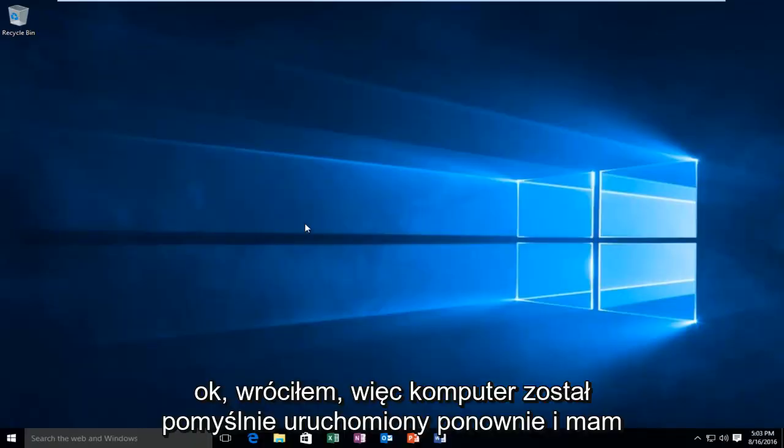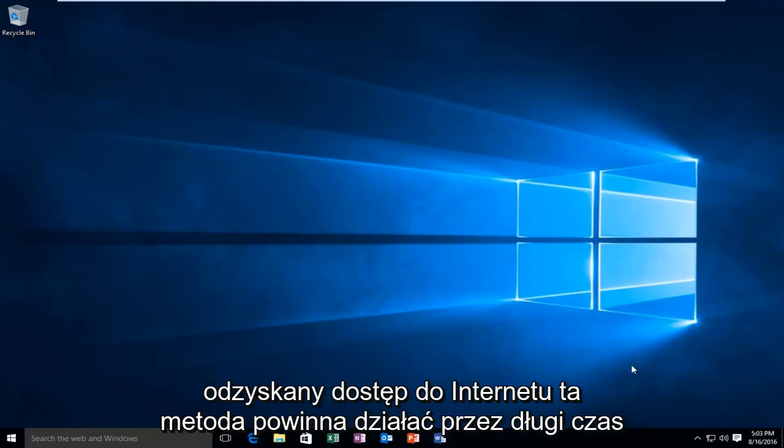Okay guys, so I'm back. The computer successfully restarted and I've regained internet access.